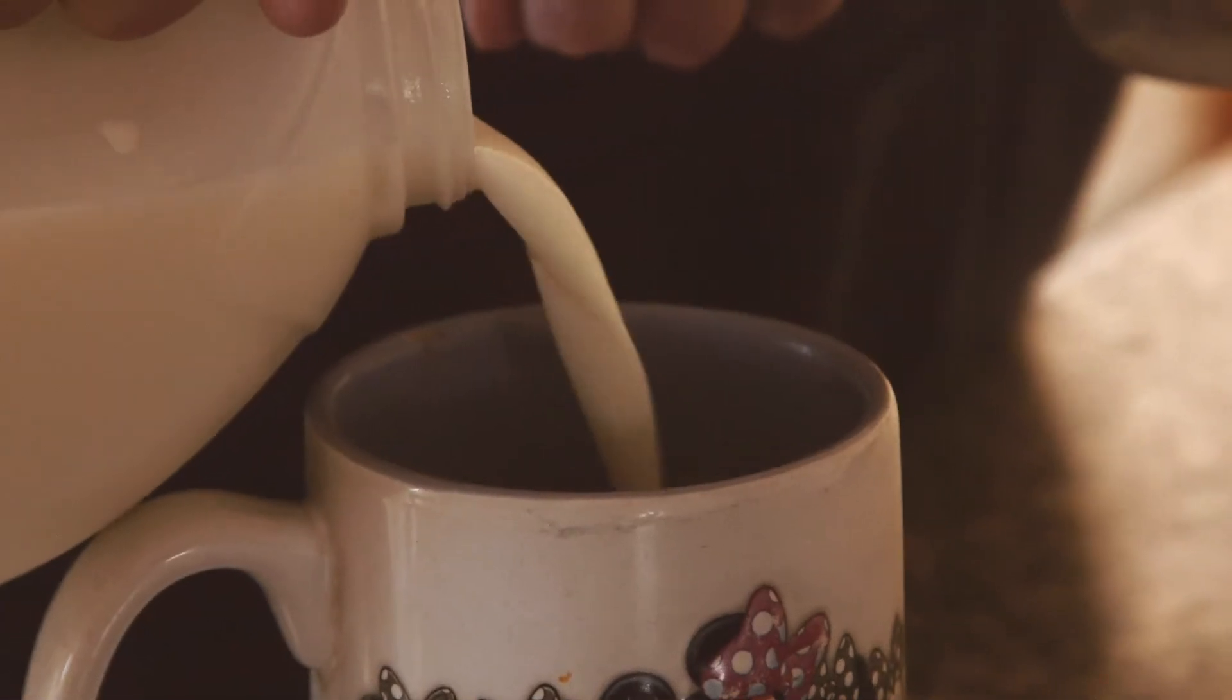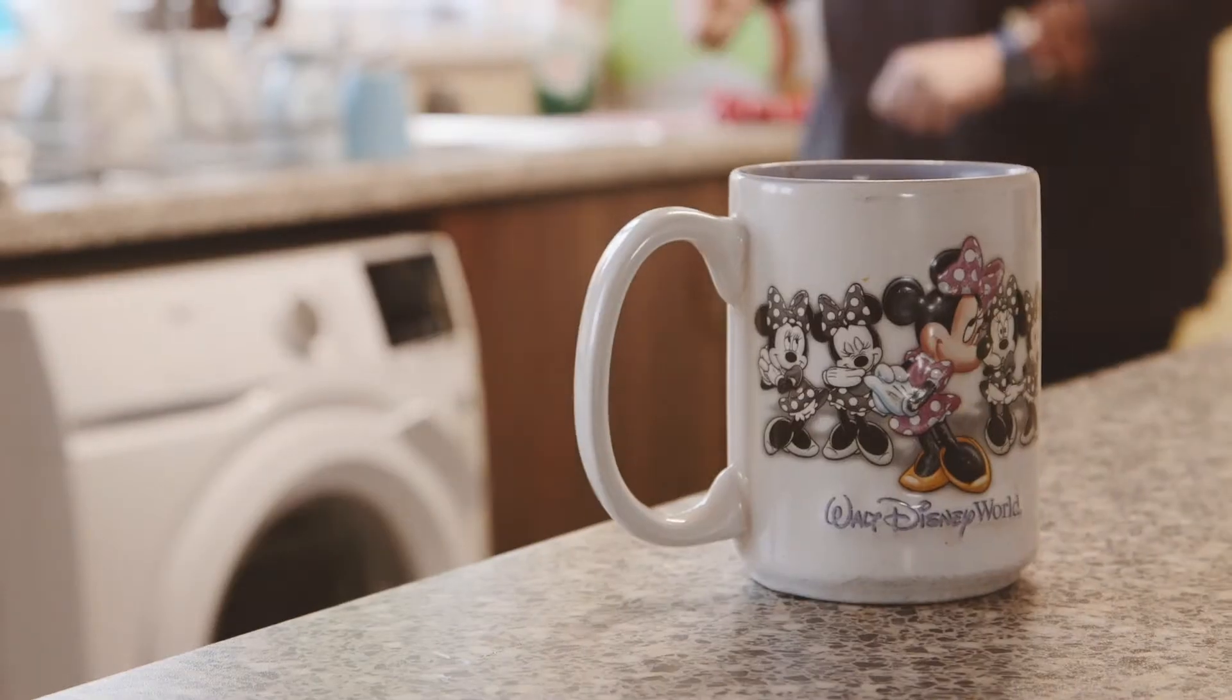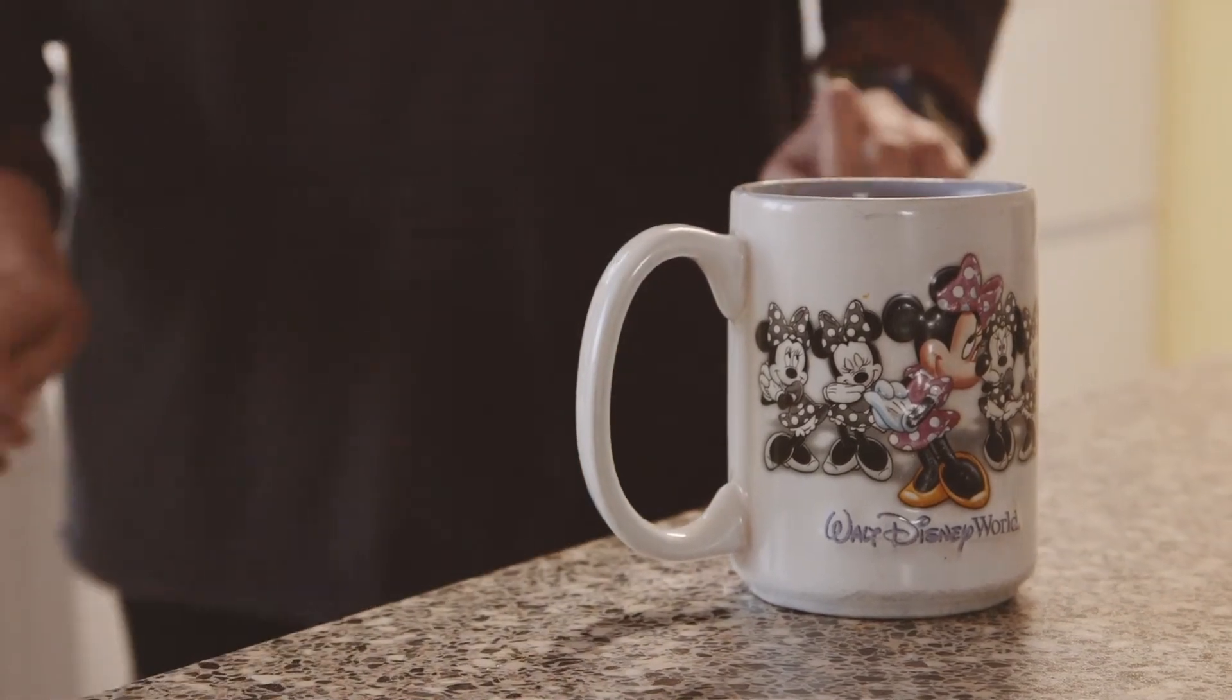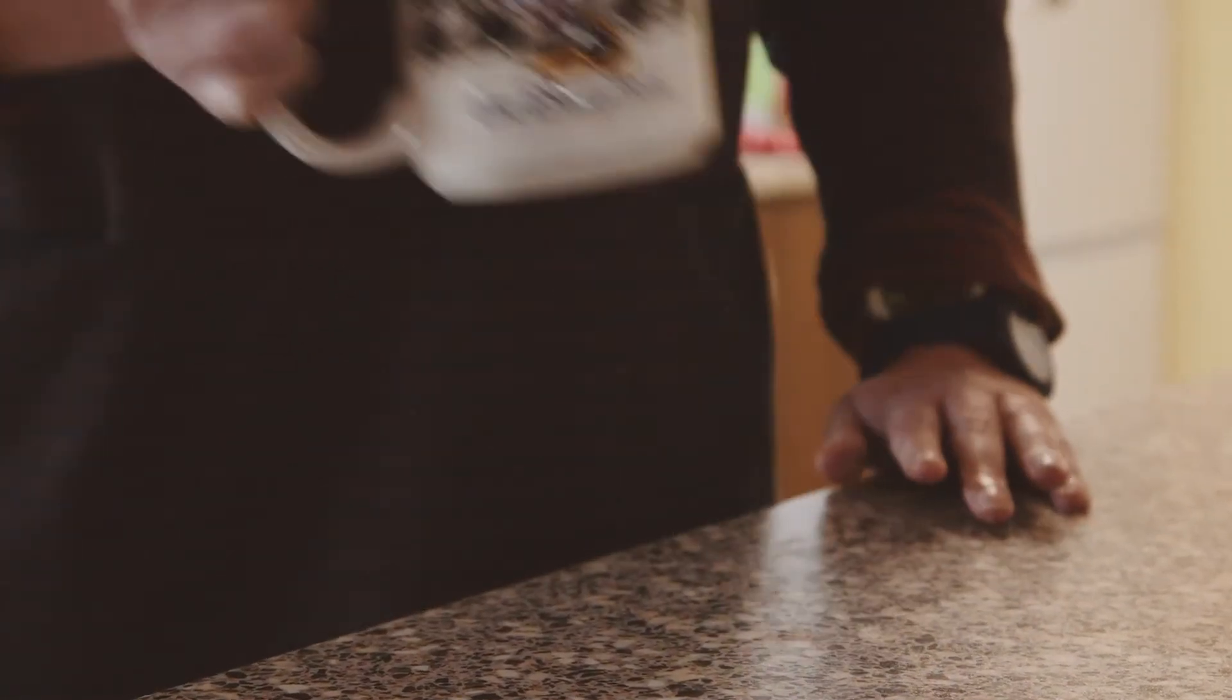It's increasing their independence, and it means they can make a drink more safely than they might have done previously.